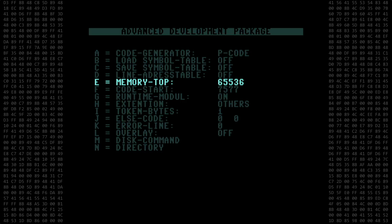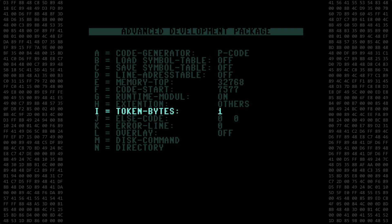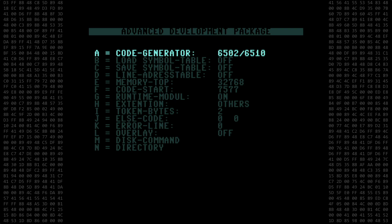First, set the Memory Top to 32768. And second, set the Token Byte Size to 2, as the Super Expander uses 2-byte tokens for its keywords. And as usual, we want the 6502-6510 machine language code generator.